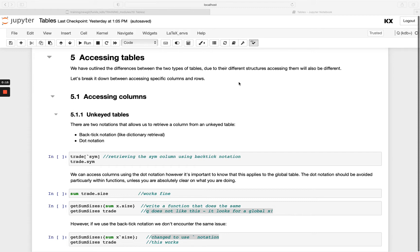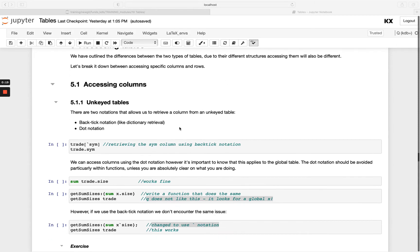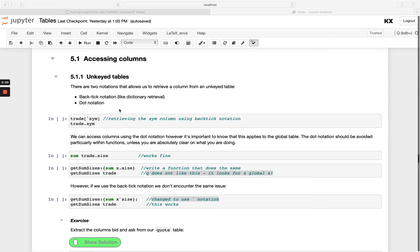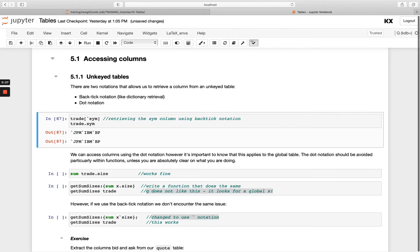So first of all, how can we access particular columns we're interested in? We can use either backtick notation, very similar to how we do dictionary retrieval, or dot notation, and this is an example of both.